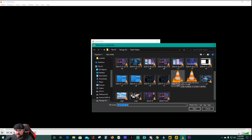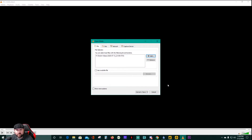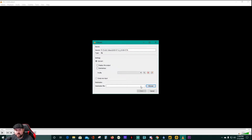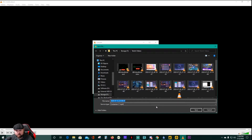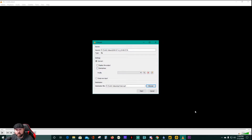I did this one as my test video right before I started recording. You're going to go to Convert/Save, then click Browse. It's going to be the MP4 container — we'll just call it MP4 test — and then save it.